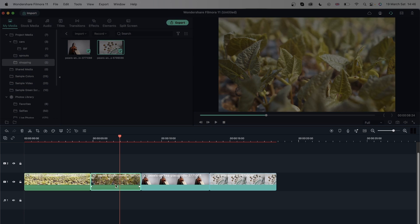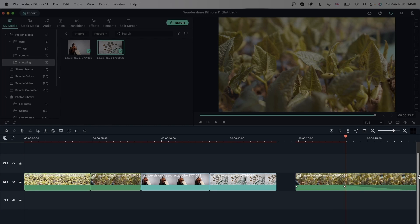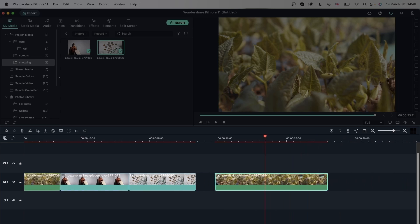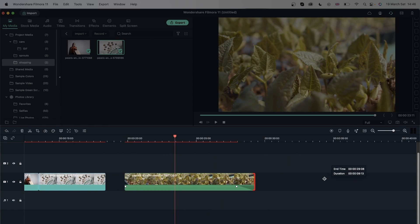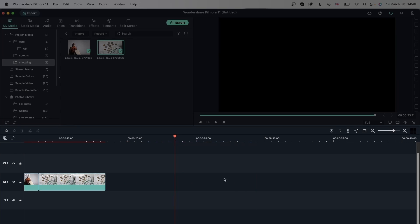If I copy this video clip and try to drag its edge, at some point it turns red — it's not letting me extend because we've reached the end of the video's duration. So for videos, if you want it to be longer, you would either have to get more footage or slow it down to get more duration.